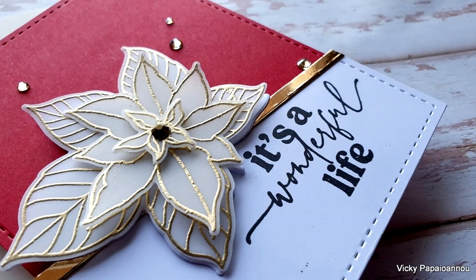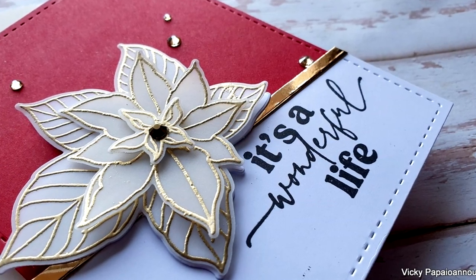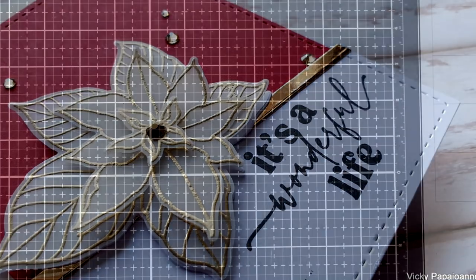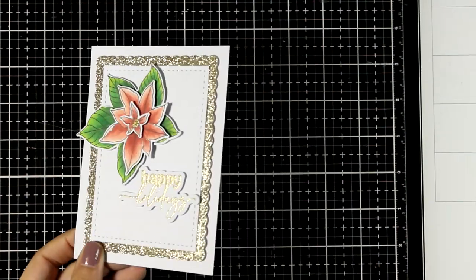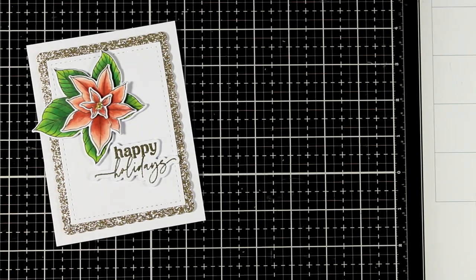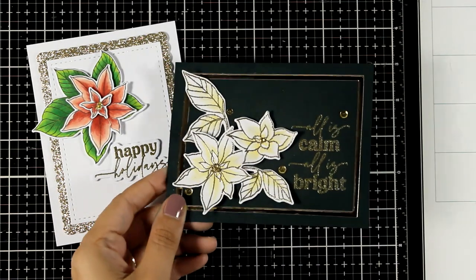And I'm going to share one more idea - you can cut out these poinsettia layers out of pattern paper and stack them one on top of the other for a completely different look.